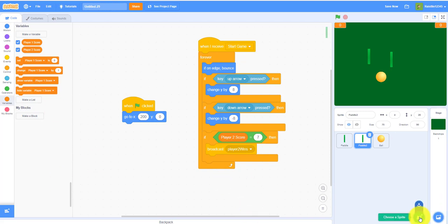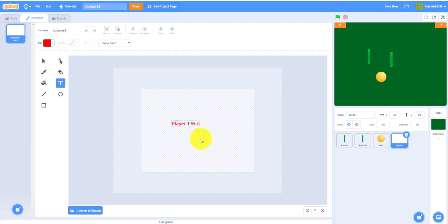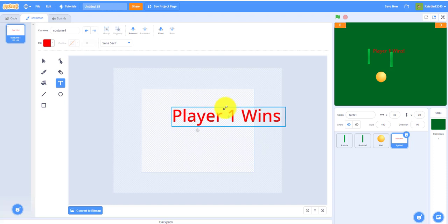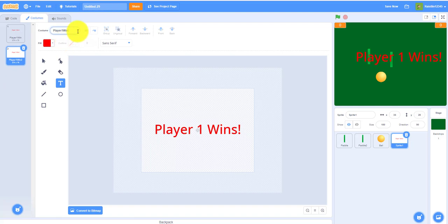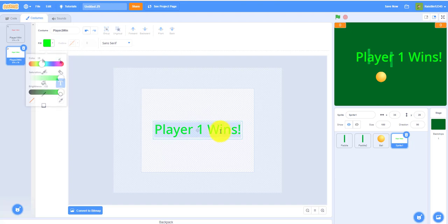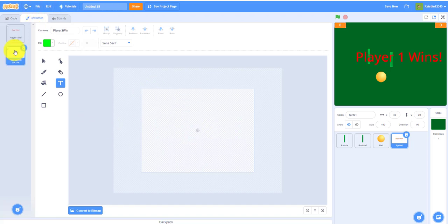Now paint a new sprite for the win screens. Create two costumes: the first says 'Player One Wins' in red, the second says 'Player Two Wins' in green so you can tell them apart. Rename the costumes 'player one win' and 'player two win'.